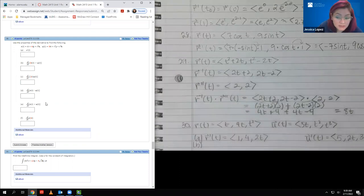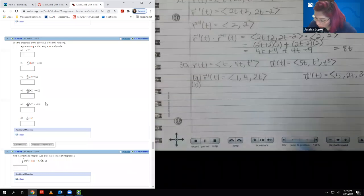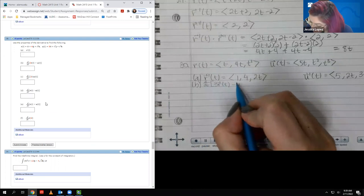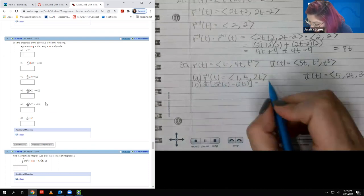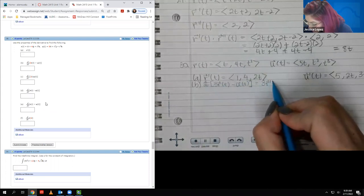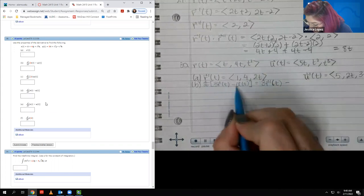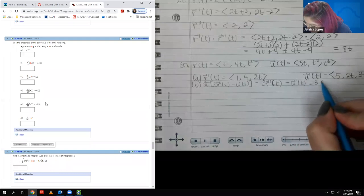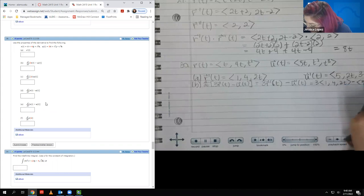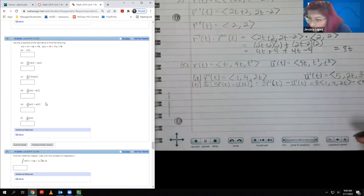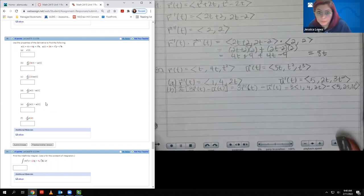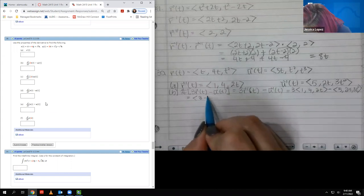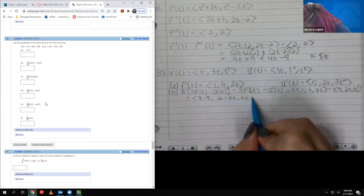For part B, d/dt of 3R(t) minus U(t). Using derivative properties: 3 is a constant multiplier times R prime(t), minus U prime(t) by the difference rule. That literally means 3 times the R prime vector minus the U prime vector. Simplifying: ⟨3−5, 12−2t, 6t−3t²⟩, which reduces to ⟨negative 2, 12−2t, 6t−3t²⟩.